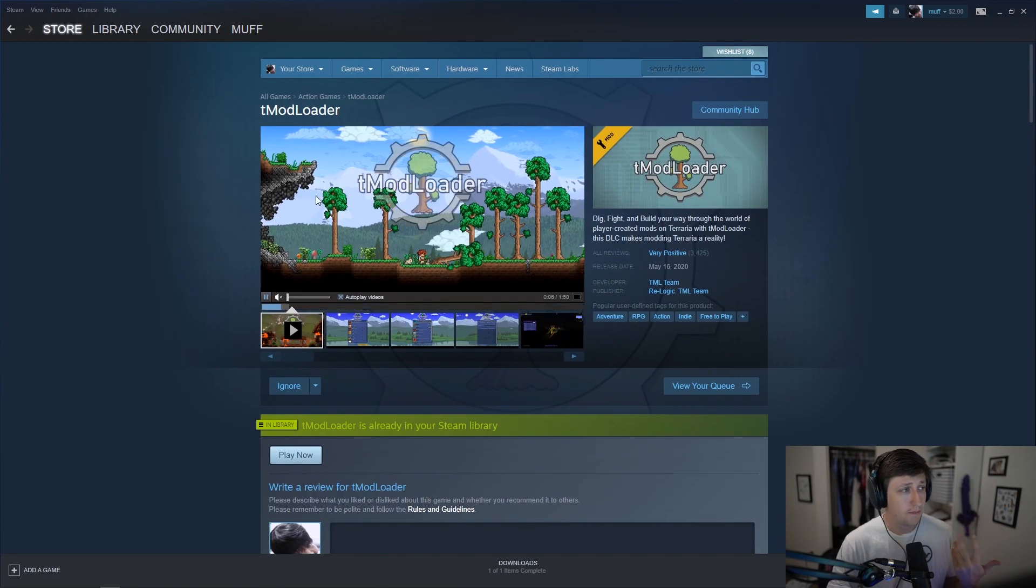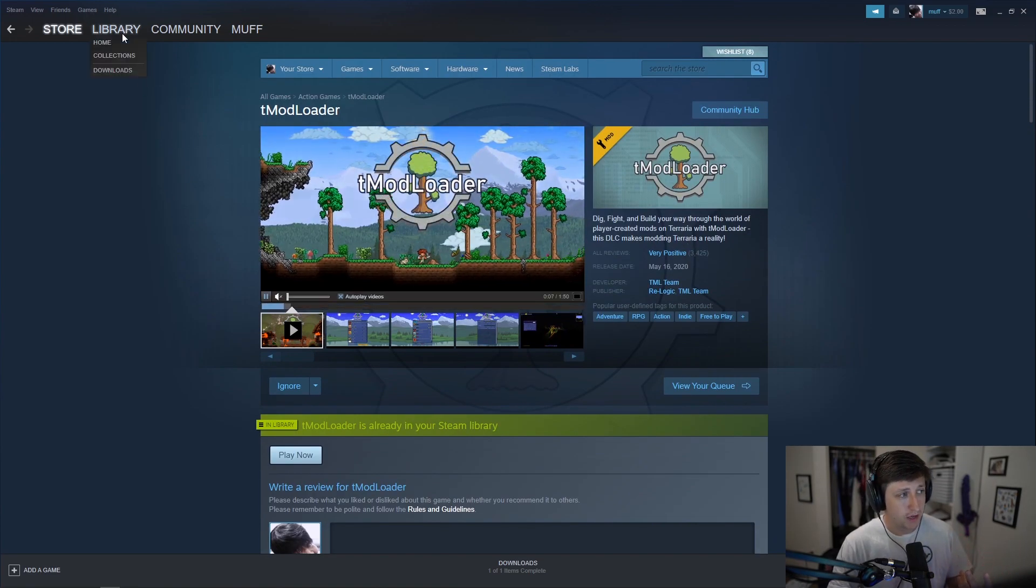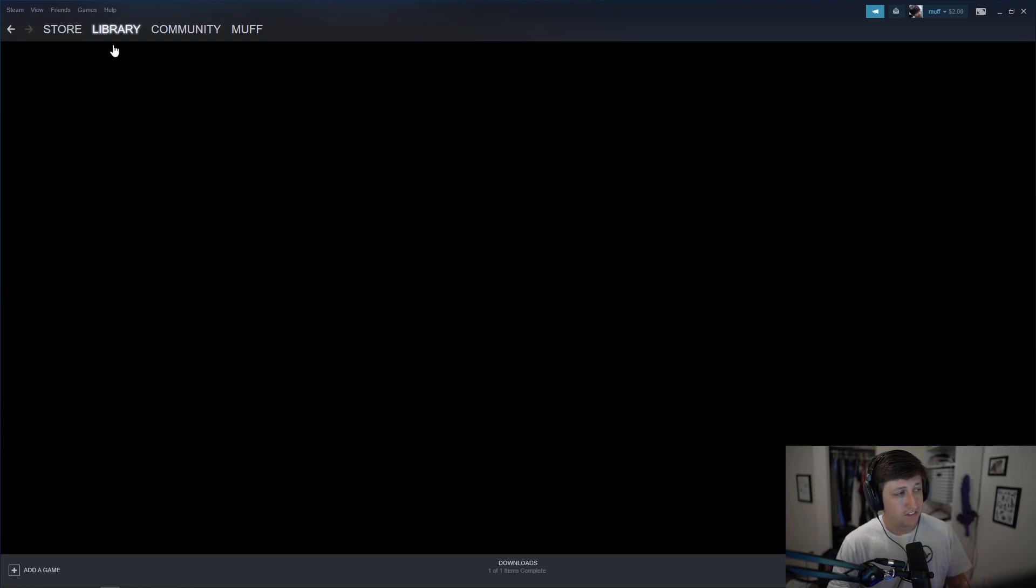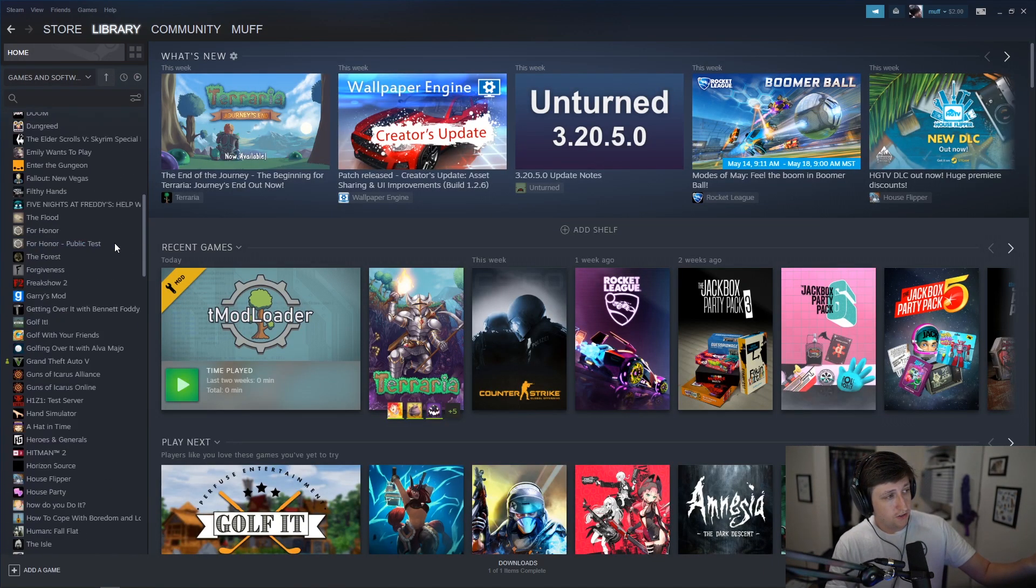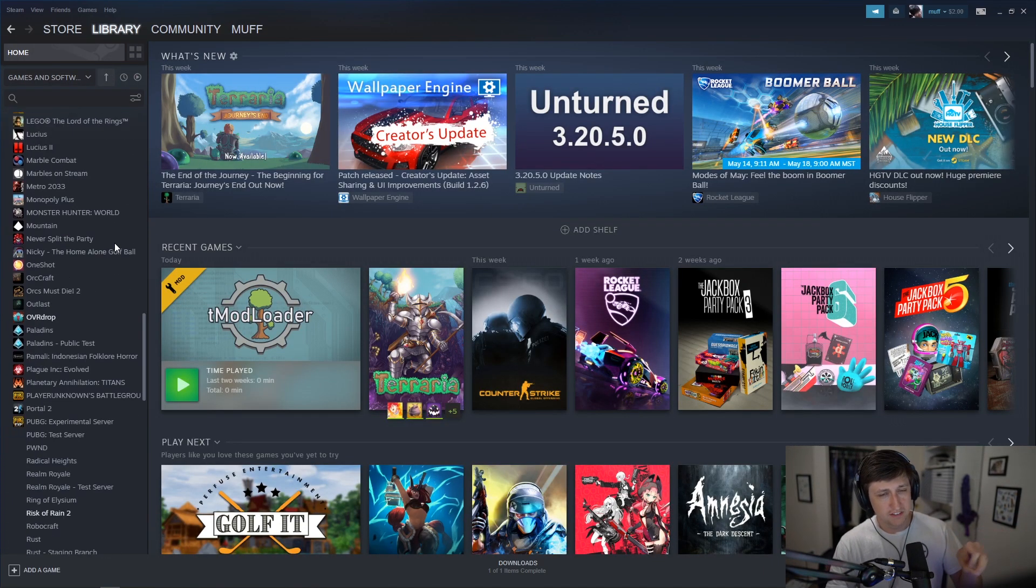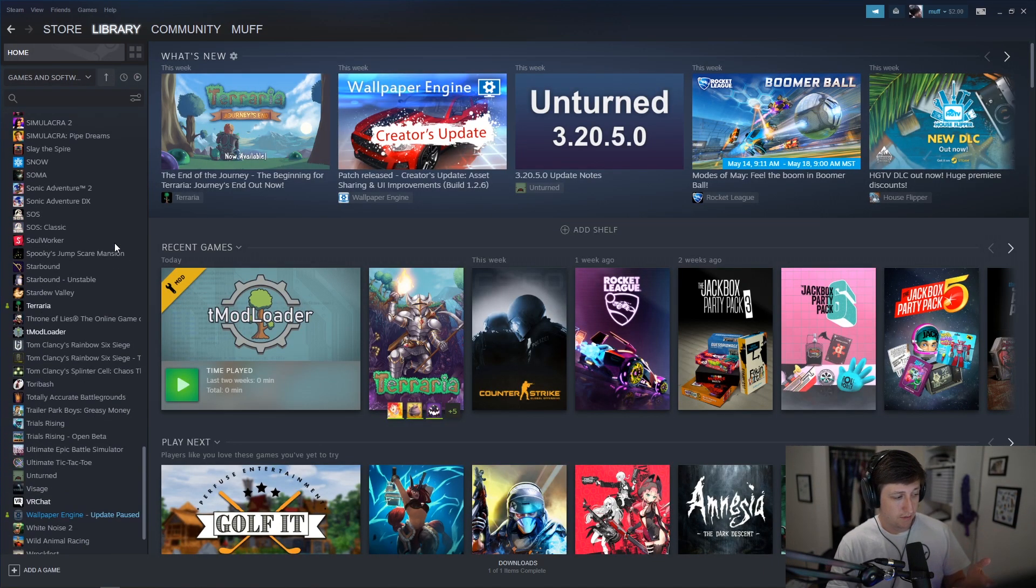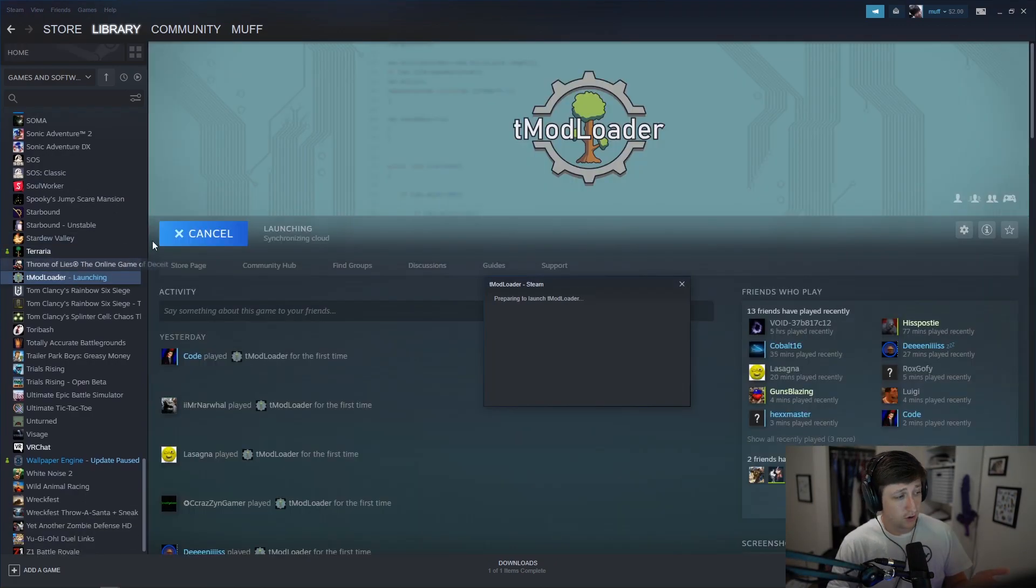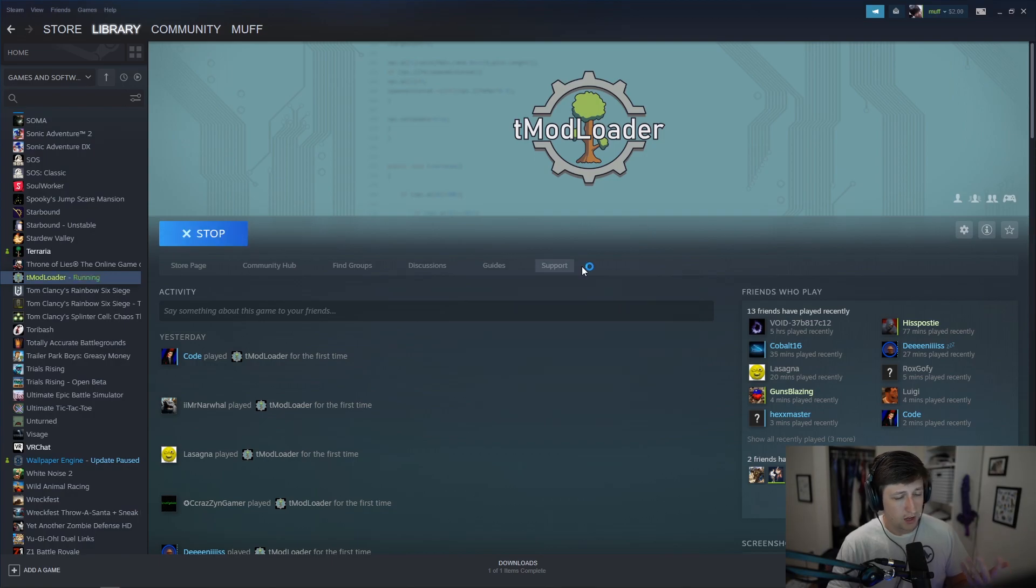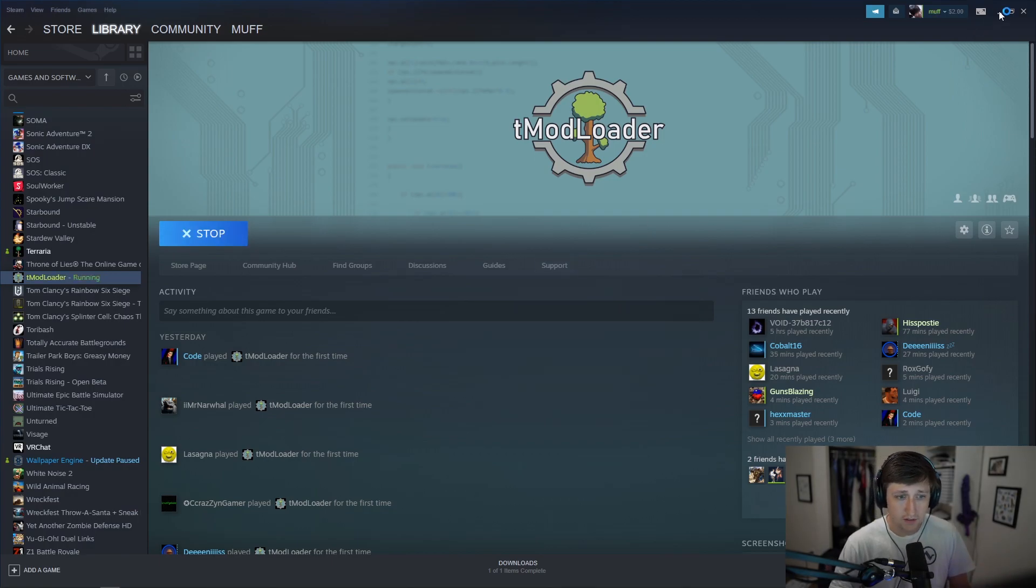Once that happens, it'll actually be in your library as a separate game. So once you have it, it's right there under Terraria. It says tmod loader and then you're just going to load it up. It's launching.